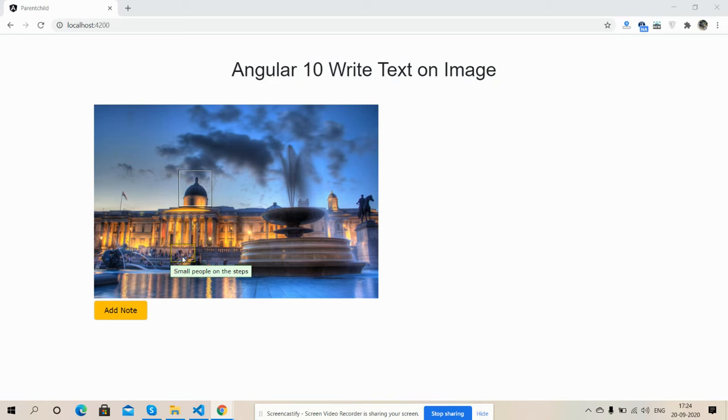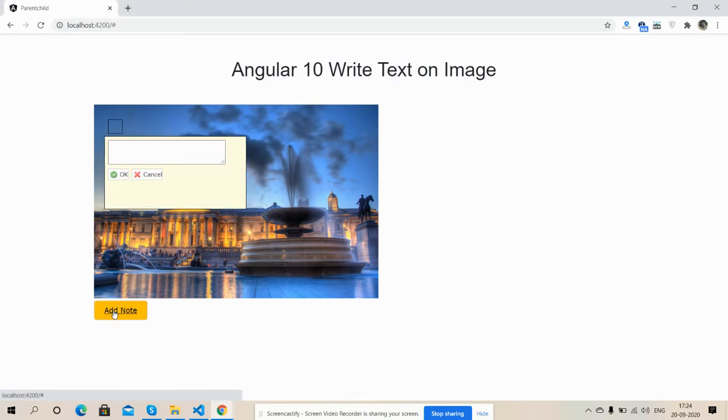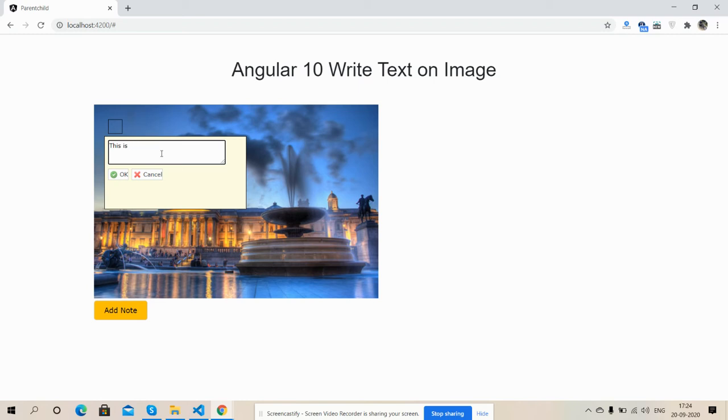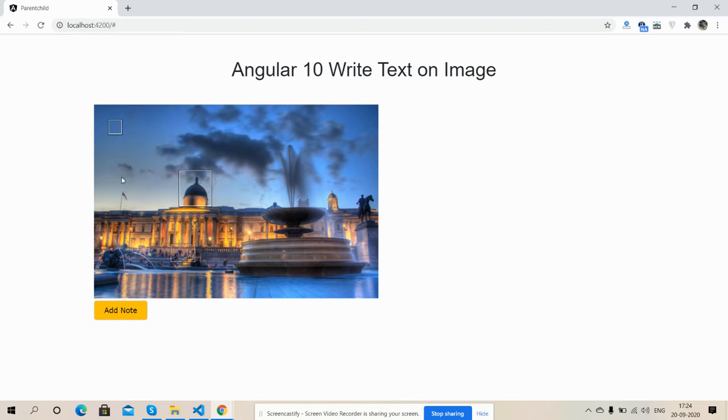Now I'm going to add one more note. I will click on this button, button clicked, and here input I will add this is from me not. Okay see friends.